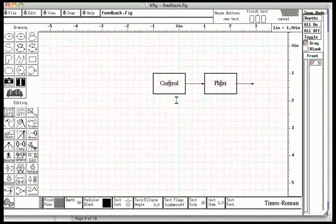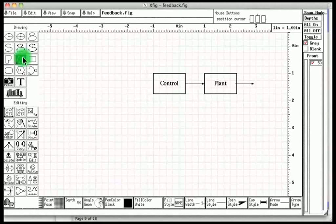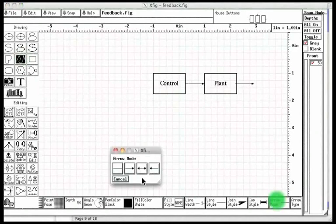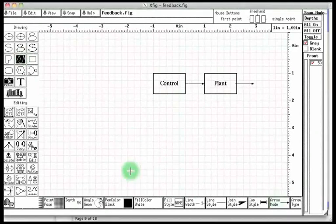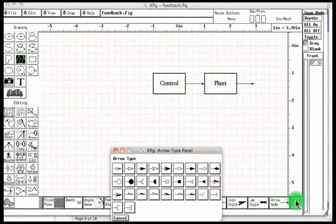We would now want to enter some more lines with arrows. Let us choose the polylines button. Let us select the arrow mode button from the attributes panel and select the second option. Let us click the arrow type button and an arrow head.